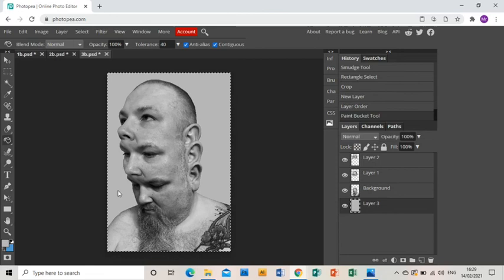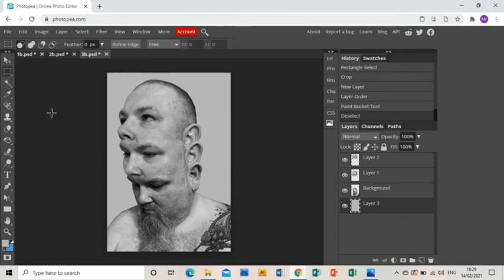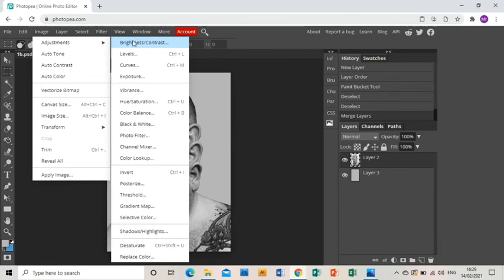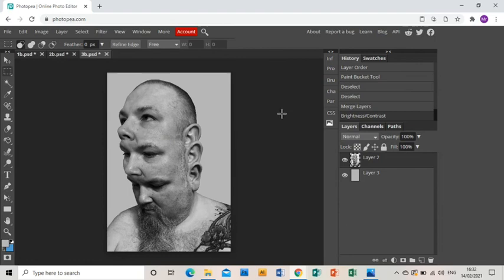And that is the image done and dusted. I'm just going to have one last play with the brightness and contrast, so I'm going to merge those layers together and I'm going to go to image adjustments, brightness and contrast, and have a bit of a play. And I'm happy with that. So that is the end of this tutorial. I hope you found it helpful.